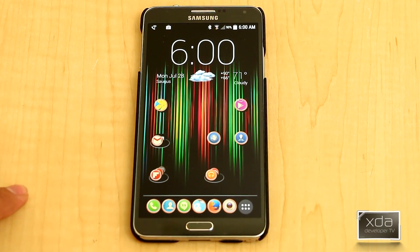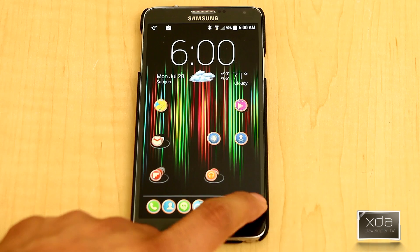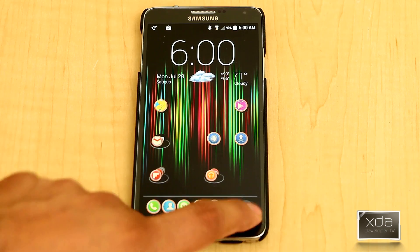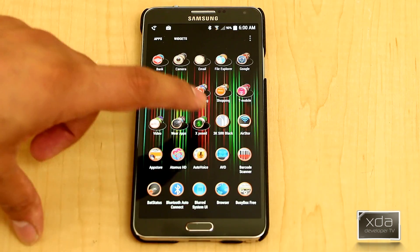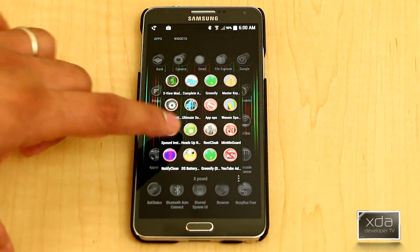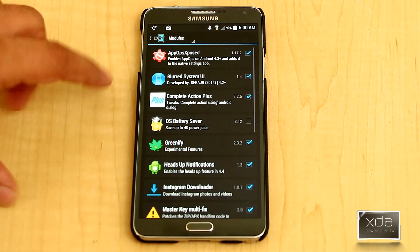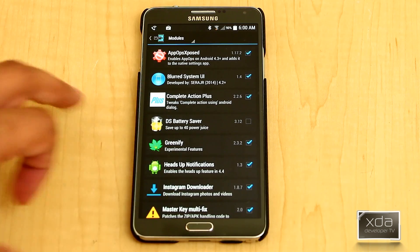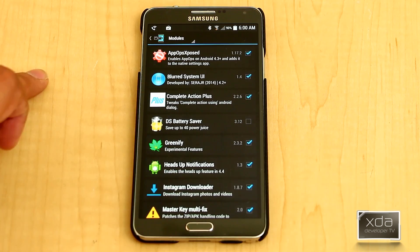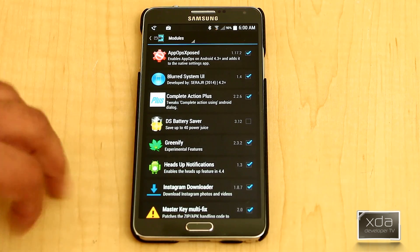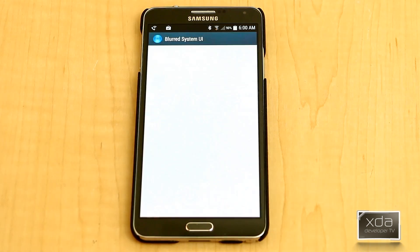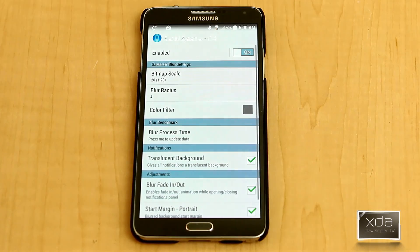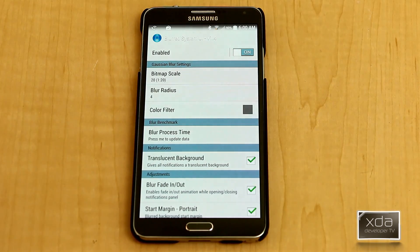First thing we want to do is download and install the actual module. We'll go into our Exposed installer repository, actually the application itself, and download Blurred System UI. The current version is 1.4 — the update just got pushed not that long ago. Once you have that, turn it on and go into the application.